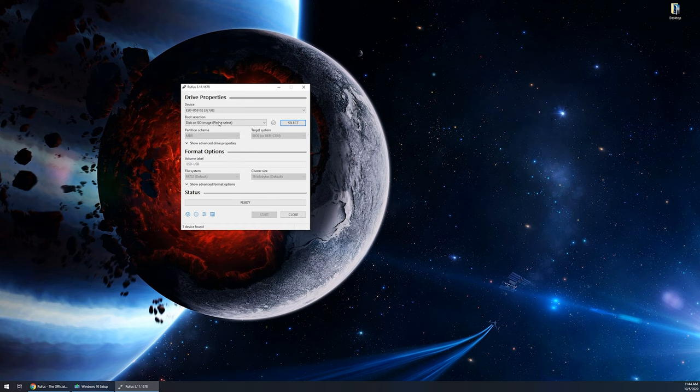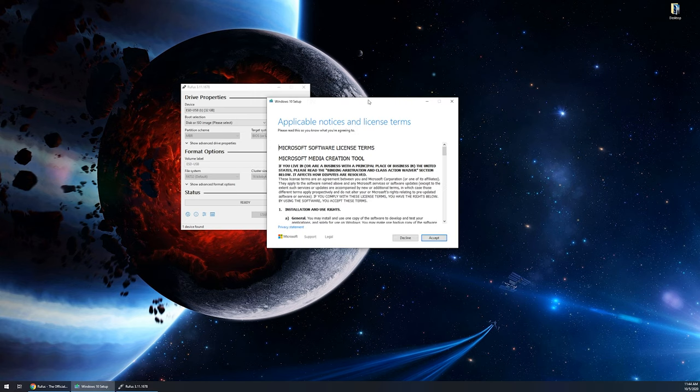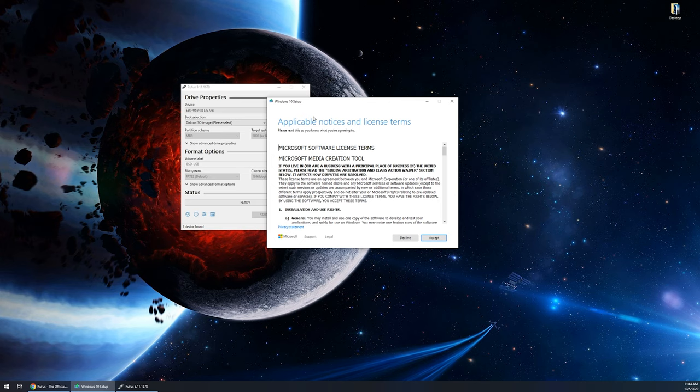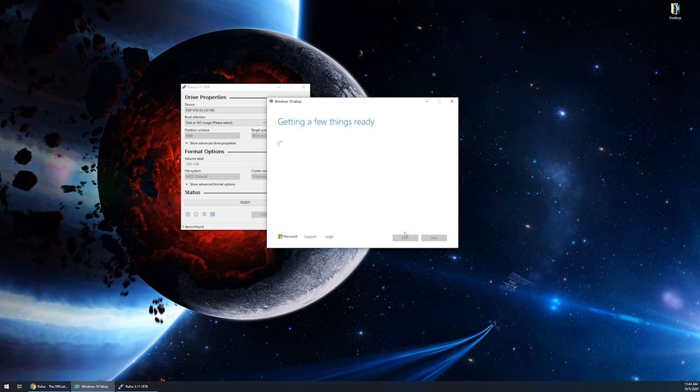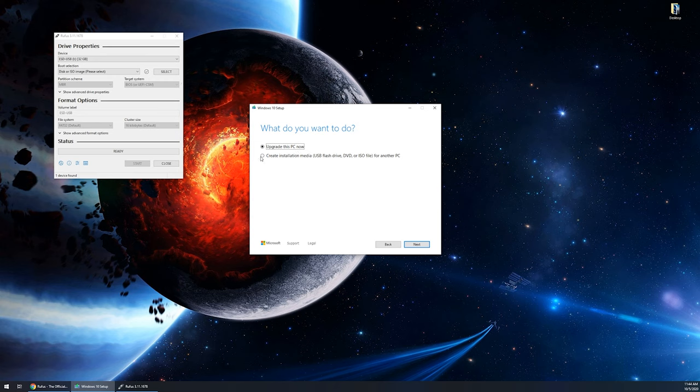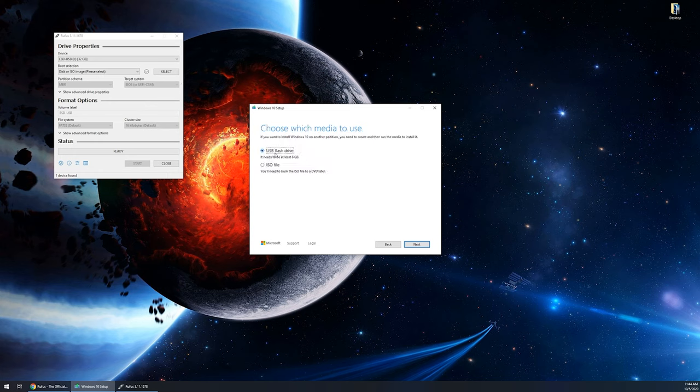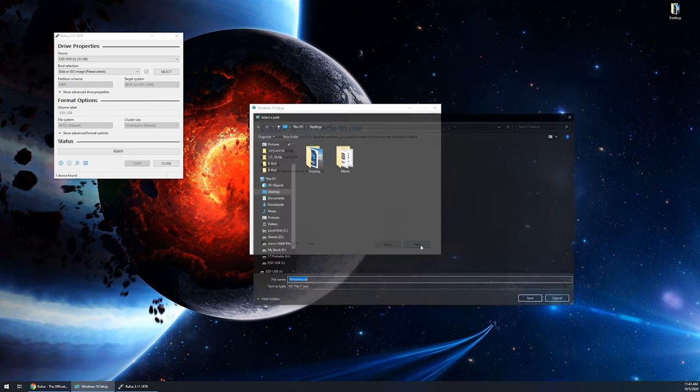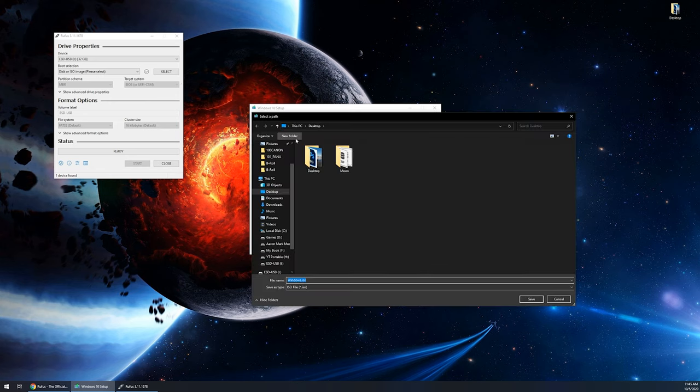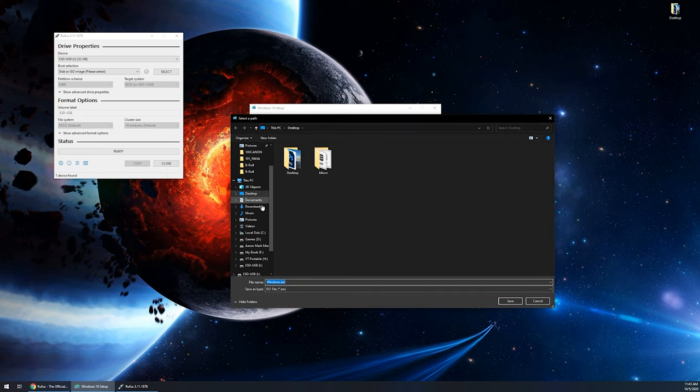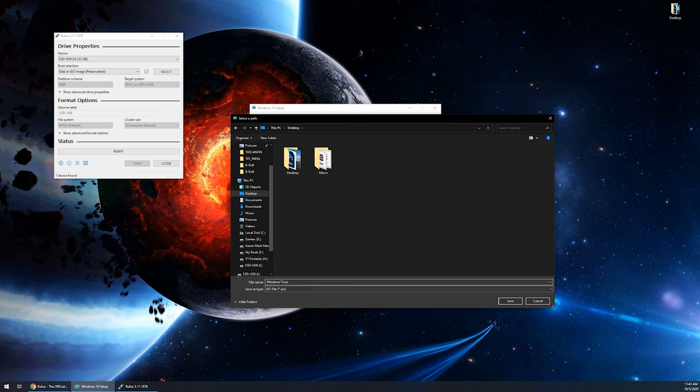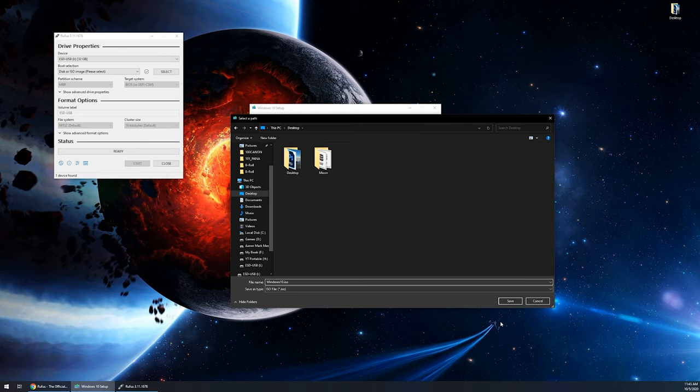If you've skipped ahead to this part of the video, you're gonna want to navigate over to the link in the description that allows you to download the media creation tool. Then you're gonna want to scroll through the steps until you get to choose a media style device. So again, we're gonna go through the setup here, click accept, getting a few things ready. What do you want to do? We're gonna click on create installation media and click next. We're gonna leave the recommended options for this PC and click next again. Then instead of choosing the flash drive, you're gonna want to choose ISO file. Once again, click next. It's gonna open up a save location box. We're just gonna save this immediately to the desktop and we'll call it the Windows 10 ISO. You can name it whatever you want. Just remember what you named it and where you put it for when we go to navigate with Rufus to find that ISO file. So we're gonna click on save.